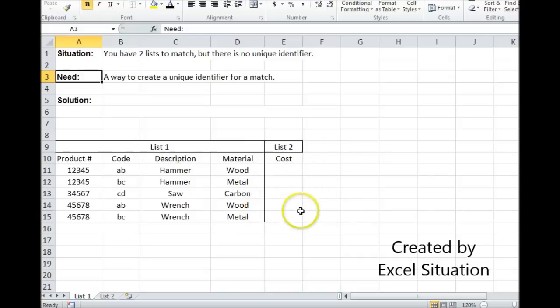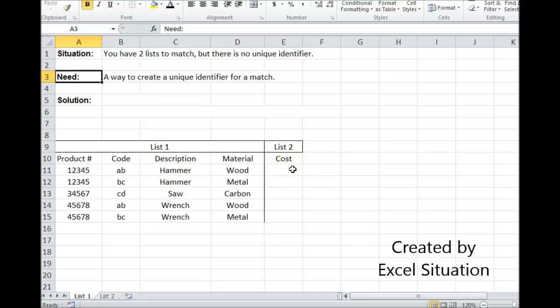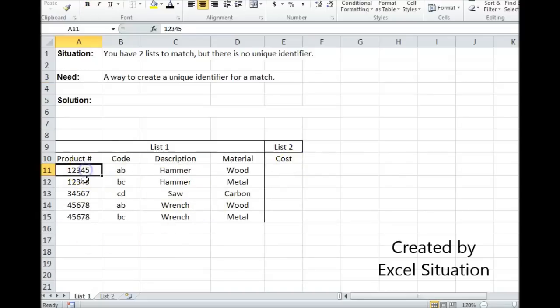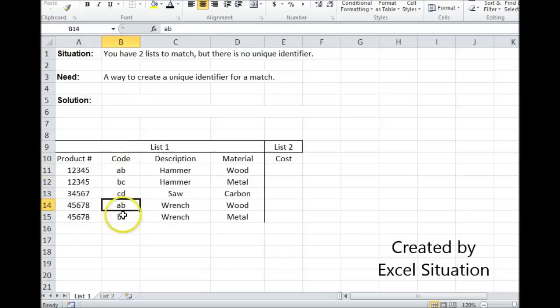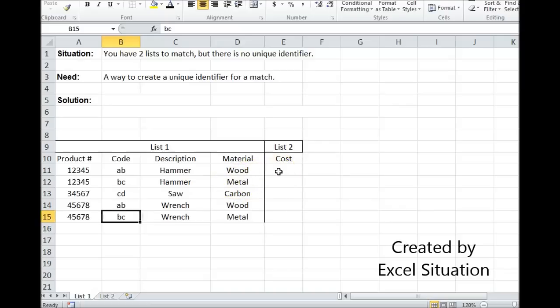Now at first glance, I think I'm going to use a VLOOKUP, but as I look at my products here, I notice that I have repeating product numbers. Those two are the same, and these two are the same. And then I notice I also have repeating codes here. So a simple VLOOKUP isn't going to work because there's nothing unique in a single column.